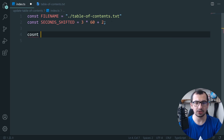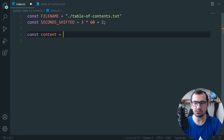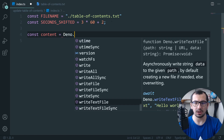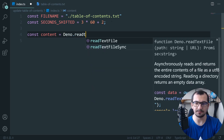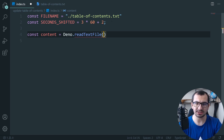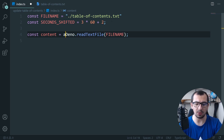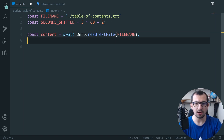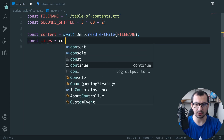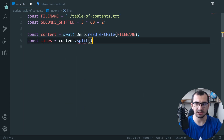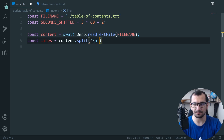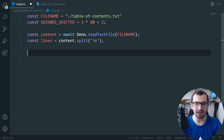The very first thing I want to do is read the entire file: `const content = await Dino.readTextFile(fileName)`, which accepts the file name and returns a promise, so I put await in front of it. Then I split this into lines: `content.split('\n')`.